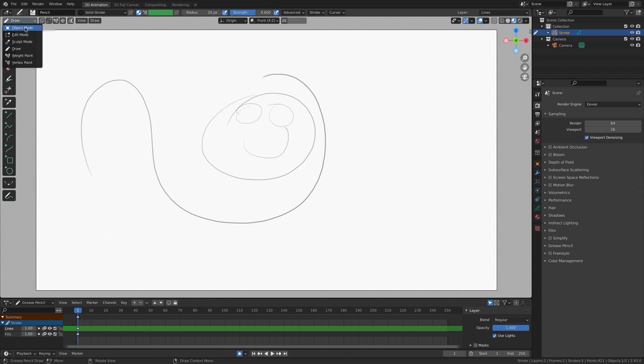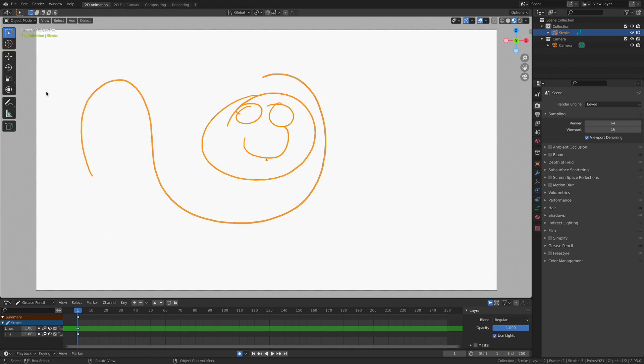Let's go into object mode, which is probably the most important mode in the 2D animation world in addition to the draw mode. Let's go into it real fast. Now, immediately you can see some things have changed. Now, let's go over those changes.